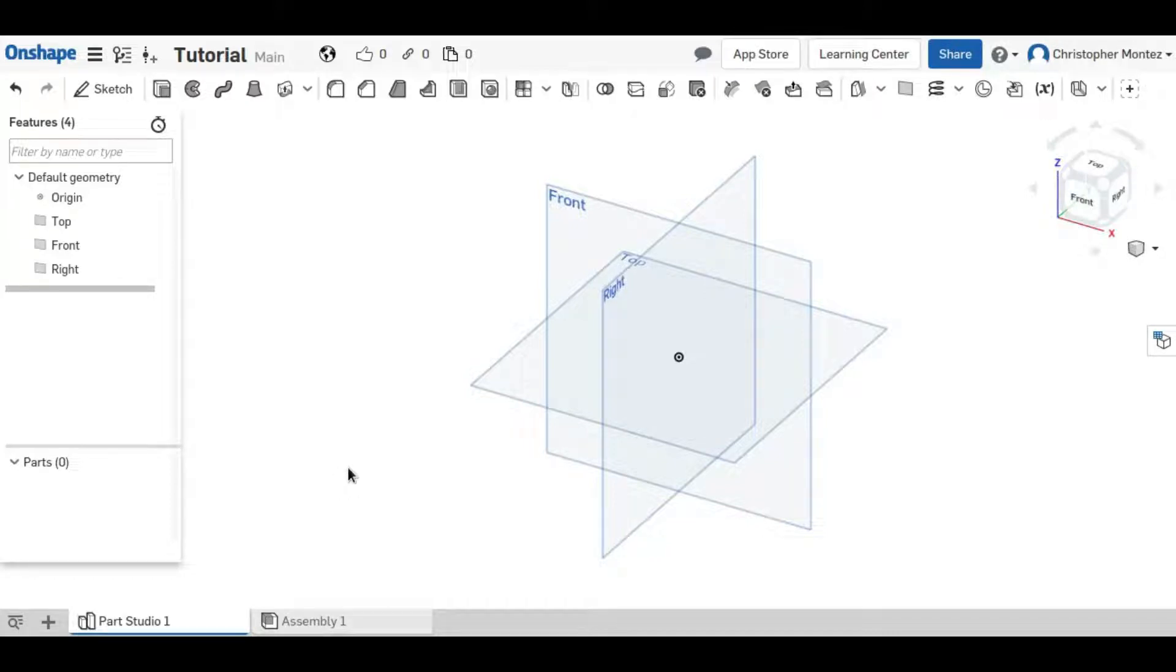Hey guys, this is Christopher with another Onshape tutorial. In this video I'll be demonstrating how to use constraints in a sketch.